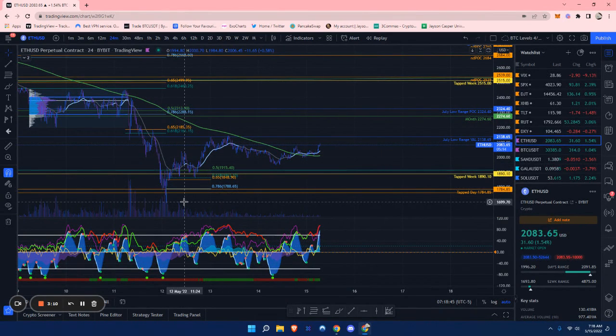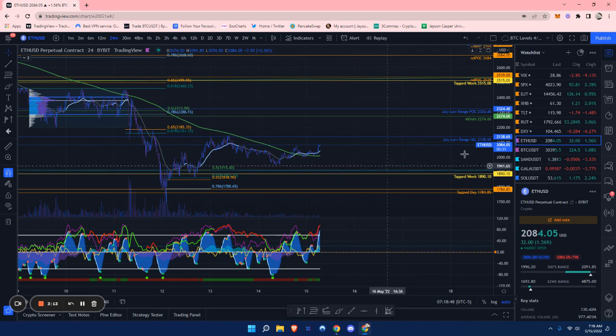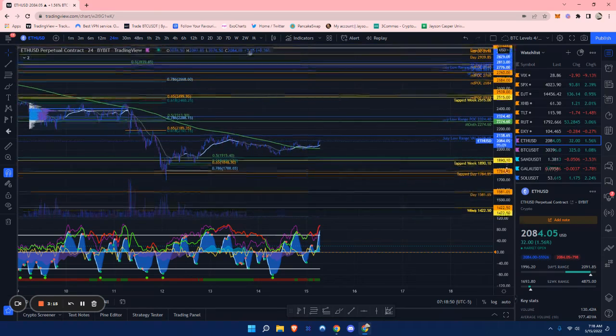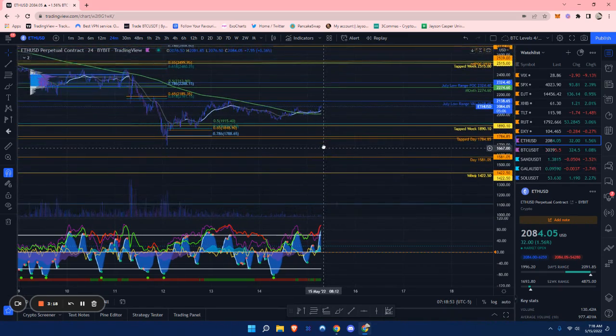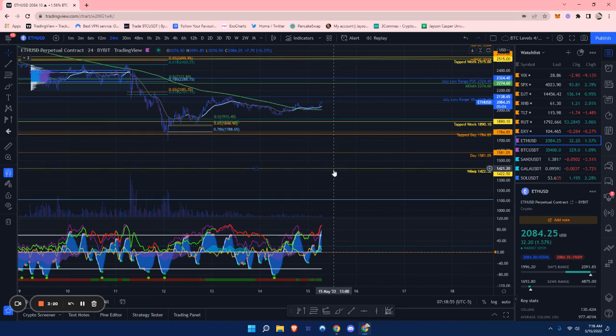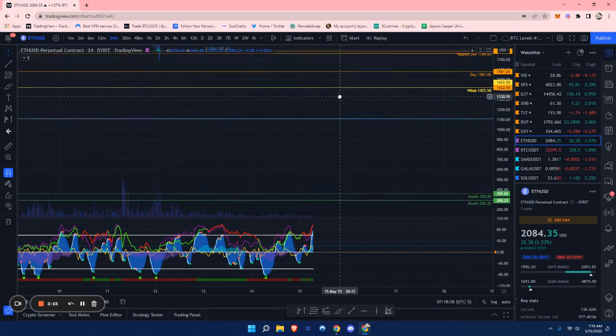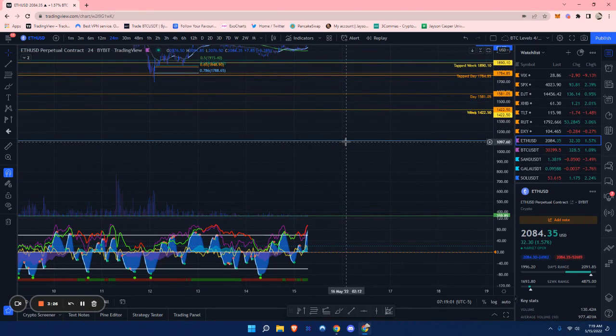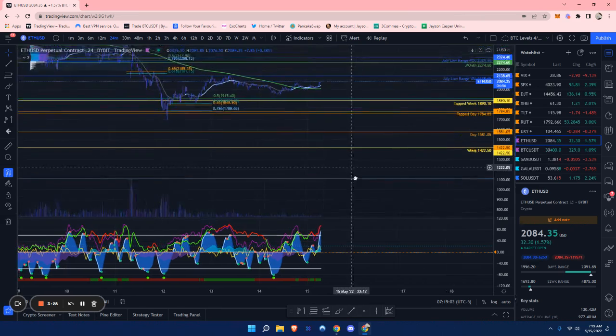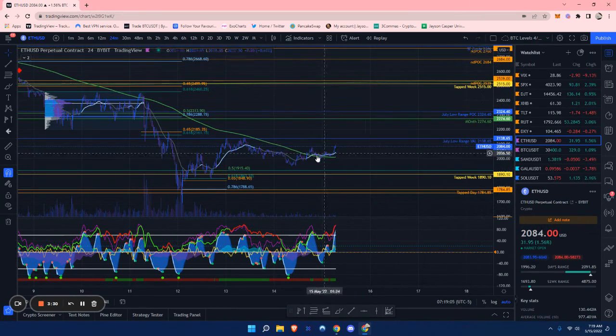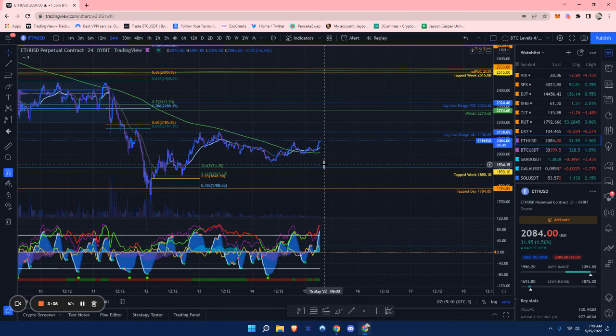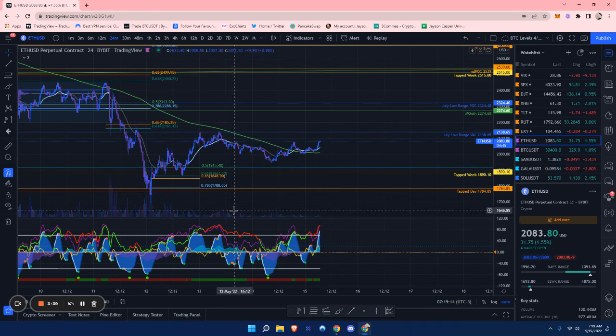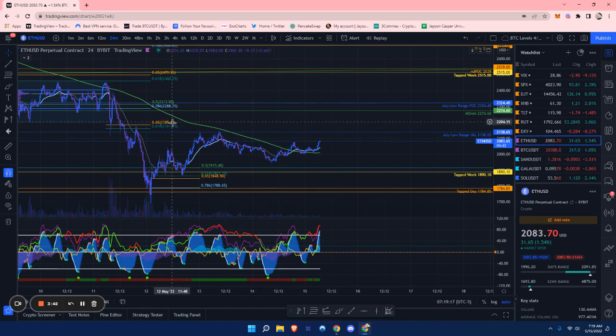The key level for this is $1,690. If we do end up losing that, I do expect this to come down lower. Lower is $1,422, that is support number one. Then support number two is $1,100 ETH as it is a 78.6% from this move down. Ethereum has been respecting 78.6% a lot more that I've noticed compared to Bitcoin. Bitcoin likes golden pockets, Ethereum likes 78.6%.